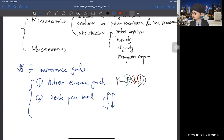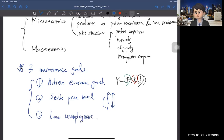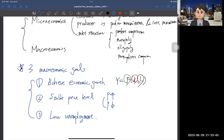The third goal is low unemployment — we want to reduce the unemployment rate. So how can we measure economic growth, the price level, and unemployment? What are the mechanisms and formulas? This will be covered in chapters one and two.